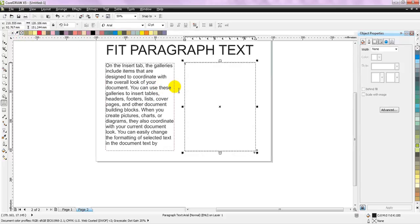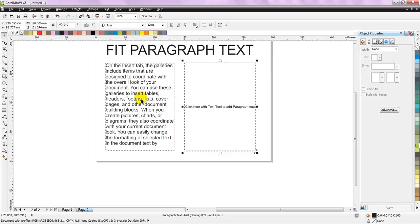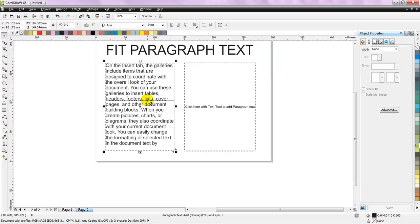So now I have two paragraph text blocks. First one is the one which has some data, second does not have any data and is completely blank. What we want to do is, we want the extra text from the first block to fit in automatically in the next paragraph block that we have created. So for this what we have to do is,